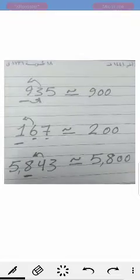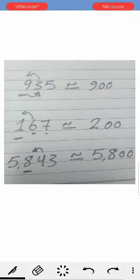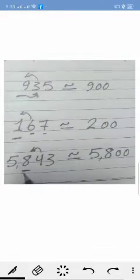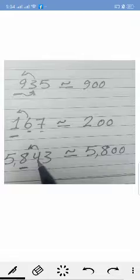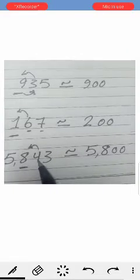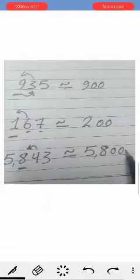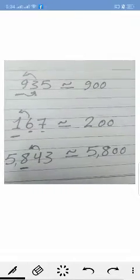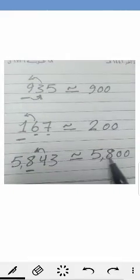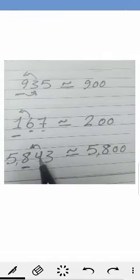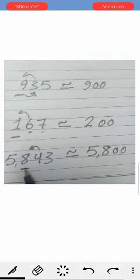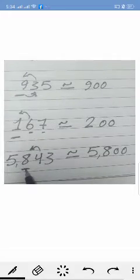Another example: five thousand eight hundred forty-three. Underline the hundreds place and look at the tens digit. Four is one of the weak numbers, so four will not give eight anything — it will be the same. The tens and ones will return to zero. The five in the thousands place stays as it was; it will not change. We only change the numbers that are smaller than the place we want to approximate to.